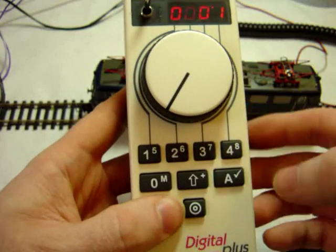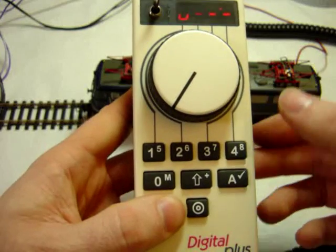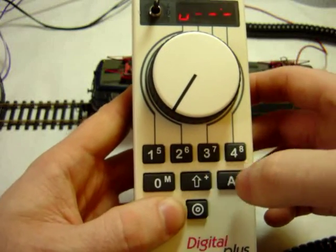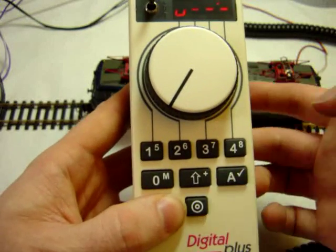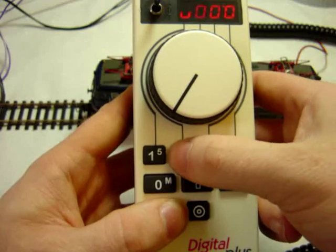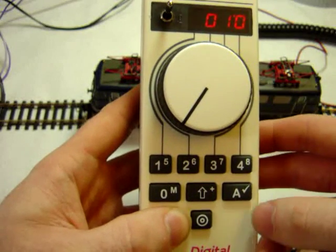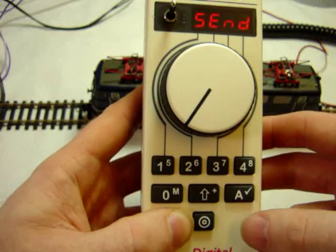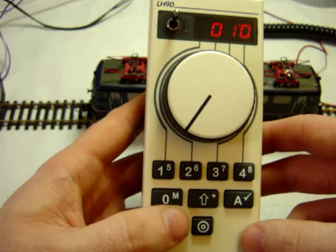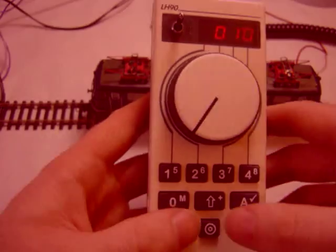I come back, go into that again, and I can change the value of the CV. So if I put it to 10 in this example, the locomotive will now be on address 10.